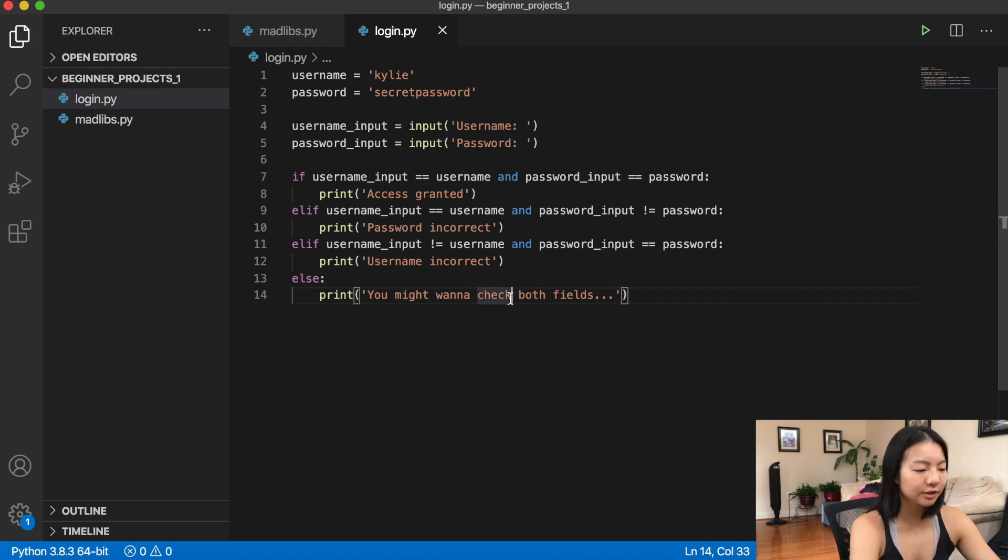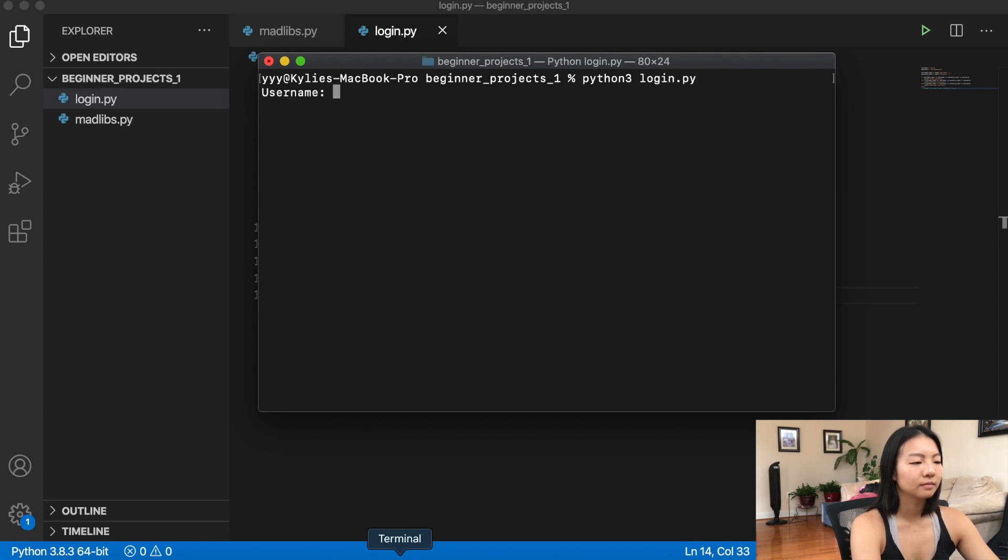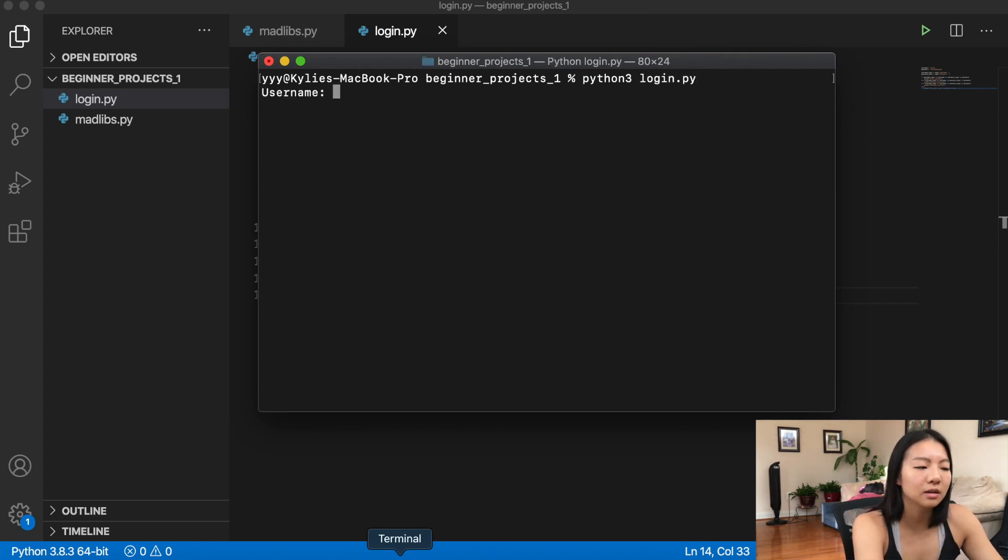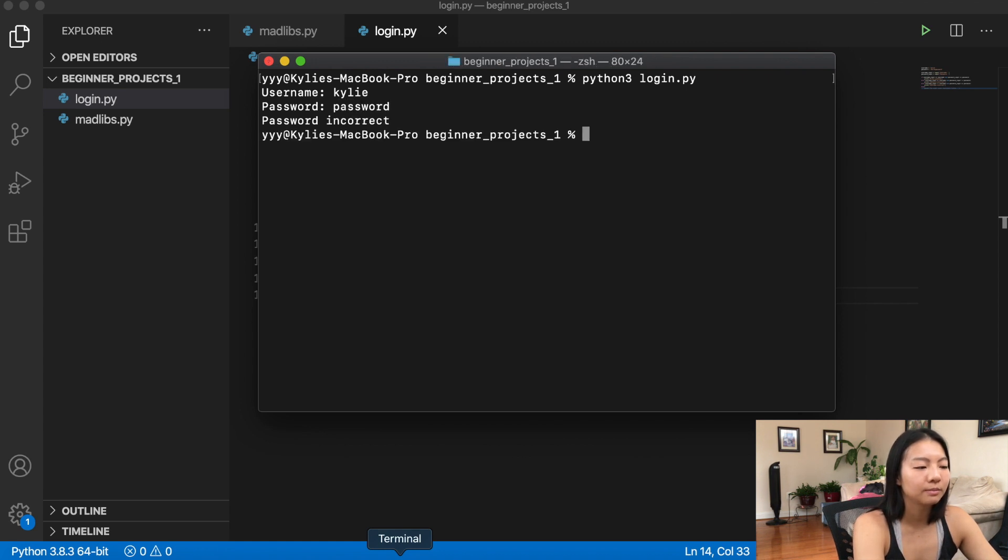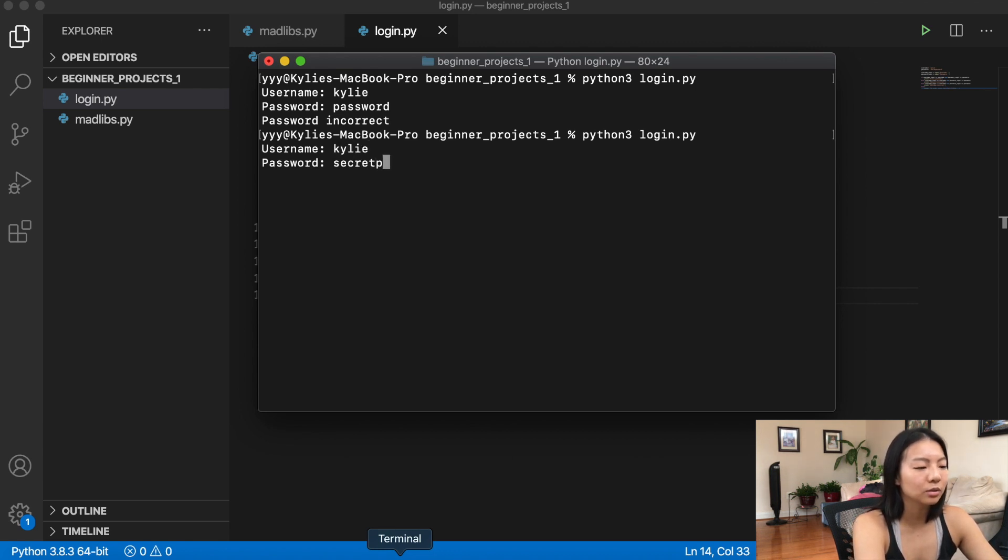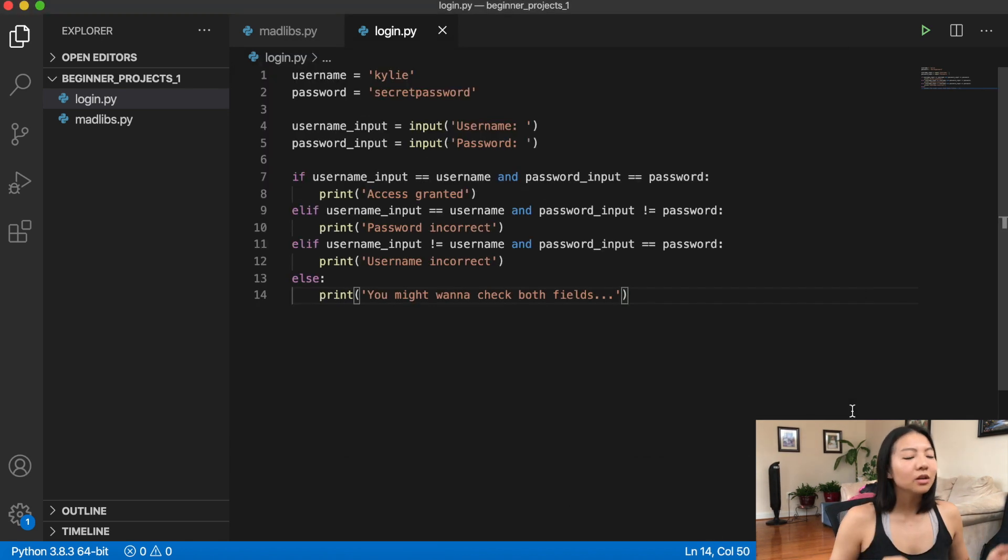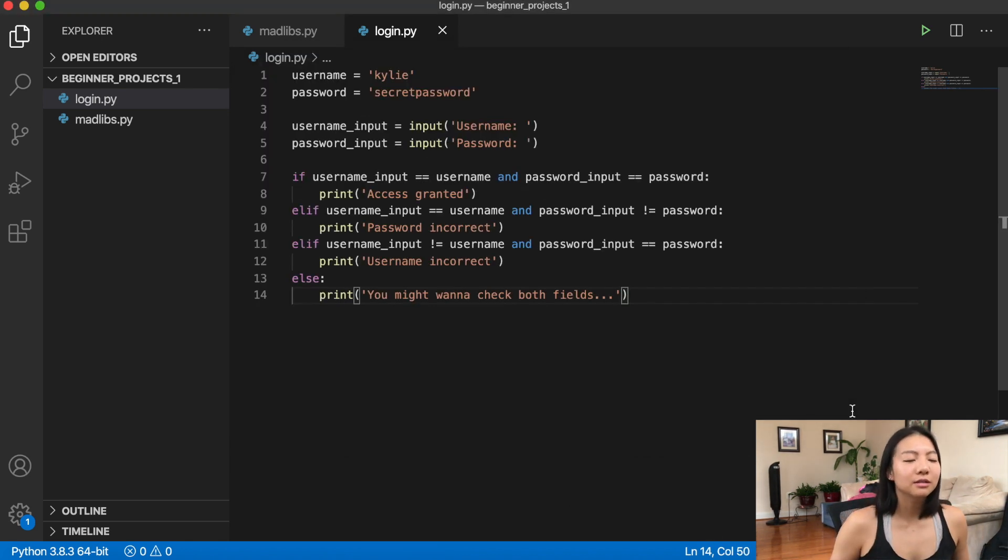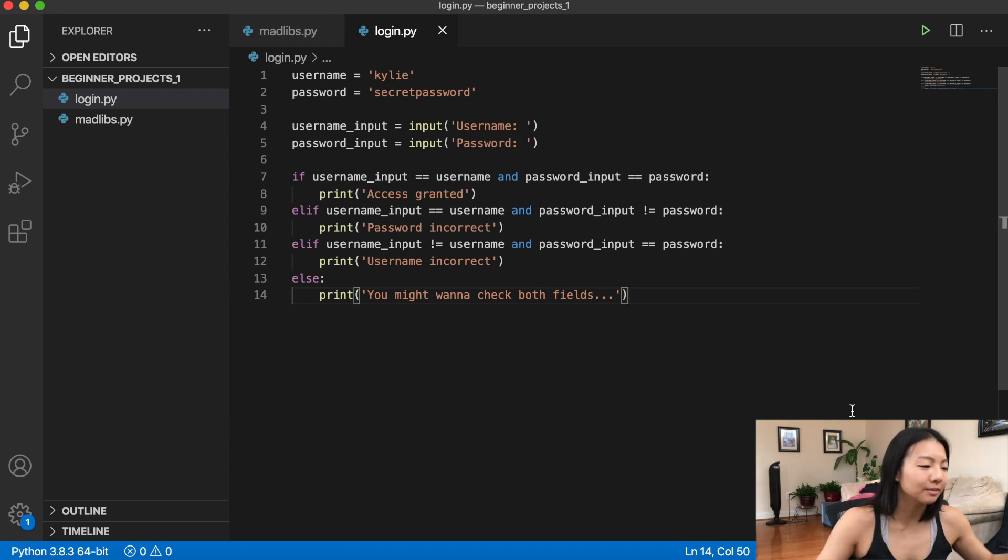So let's give this a try in terminal. All right, username, let's do Kylie. Password, I'm just gonna do password. Password incorrect. All right, let's give it another try. Kylie, secret password. Cool. So access granted. You know, you could even spice this up a little bit and make it seem like maybe you're actually hacking into something.